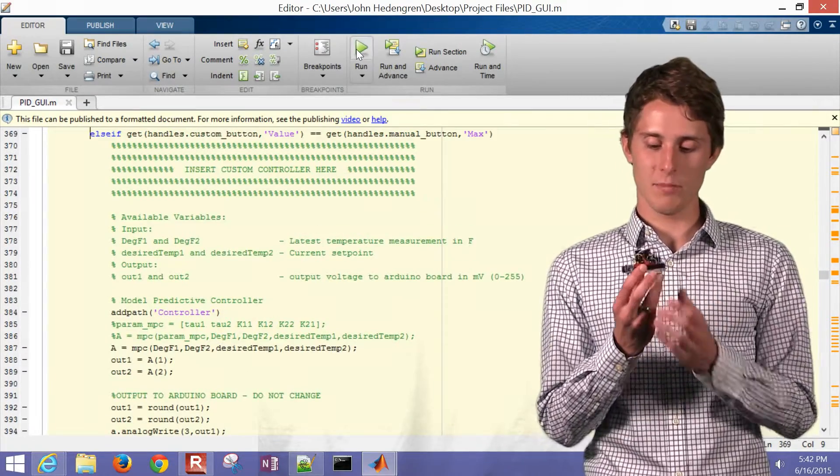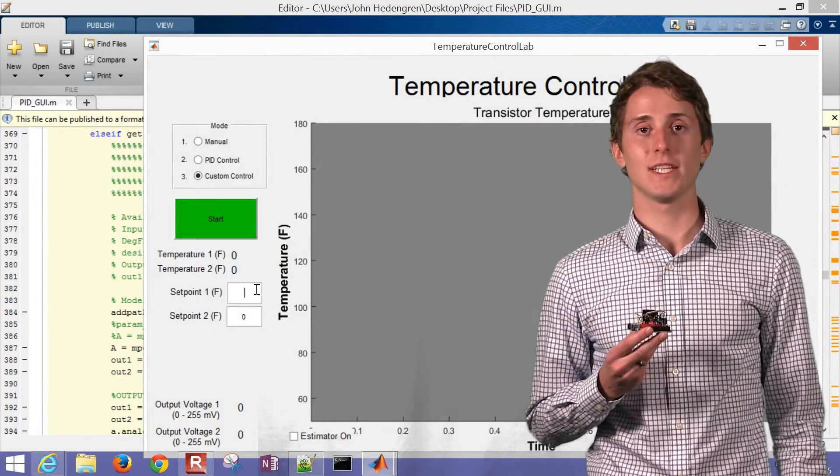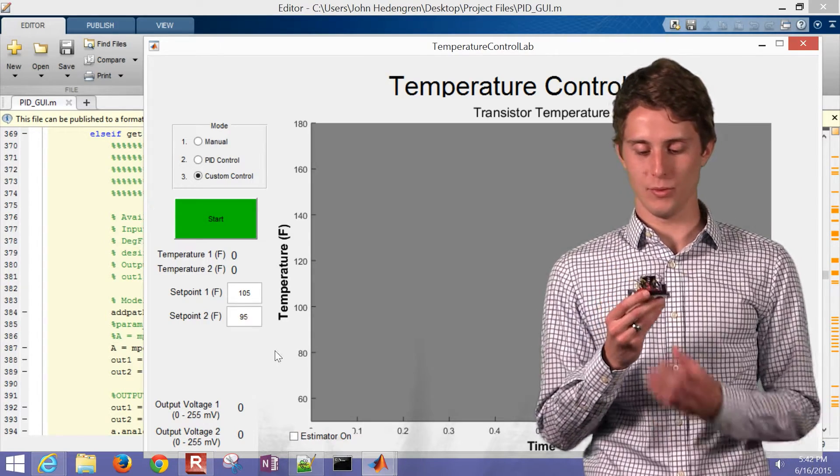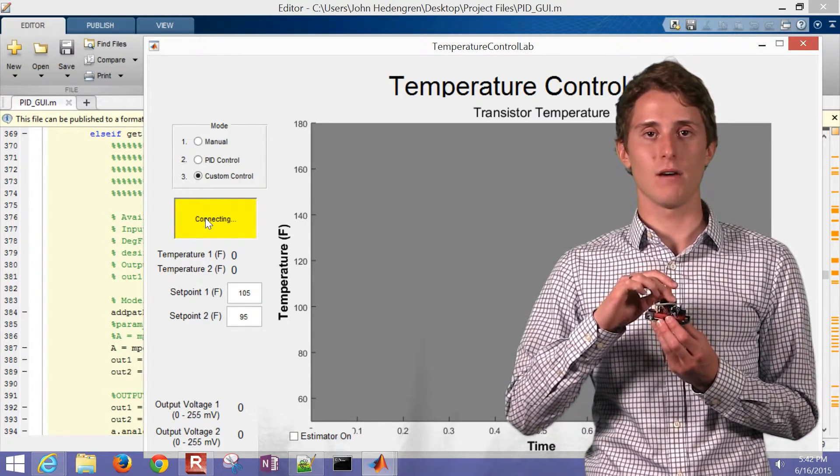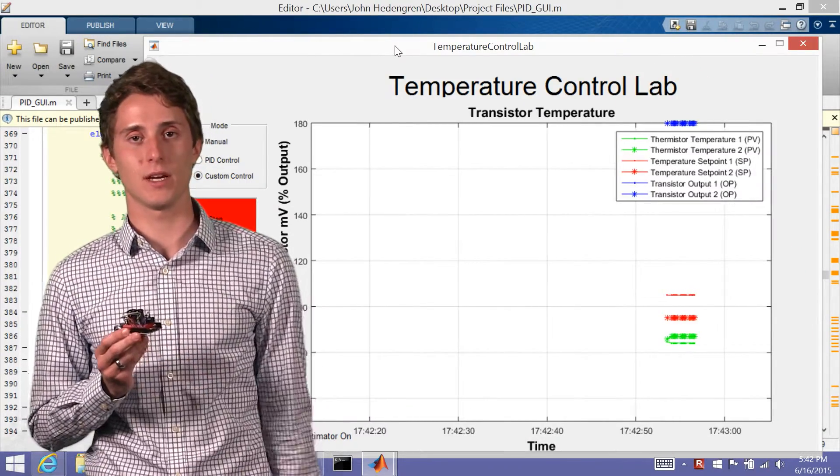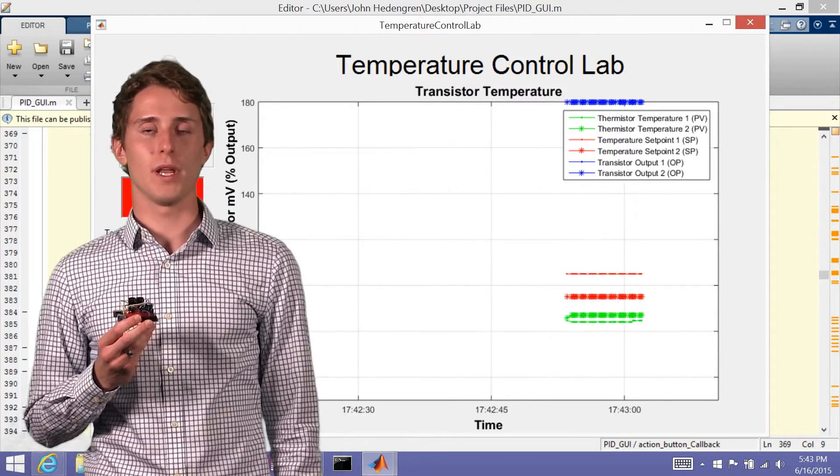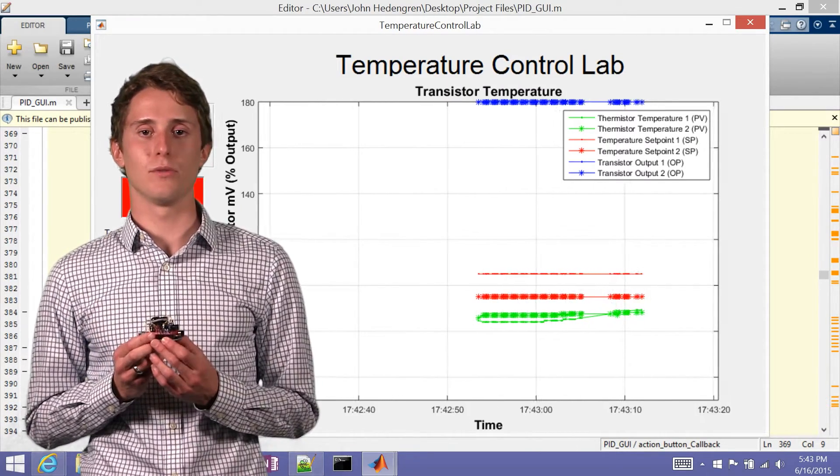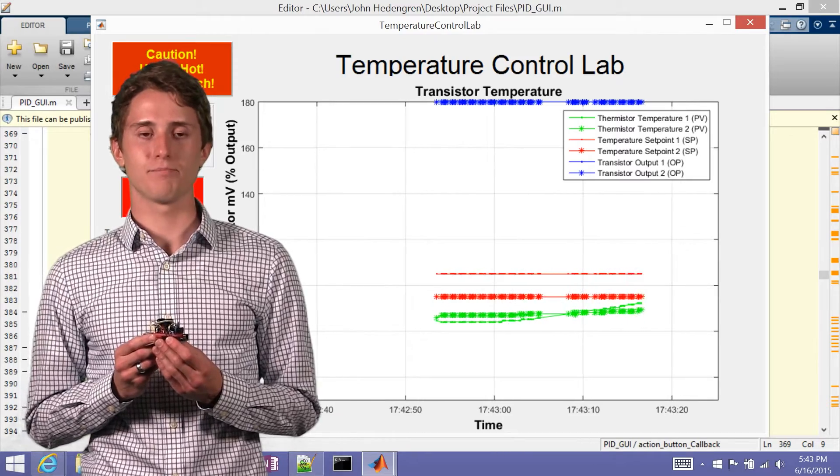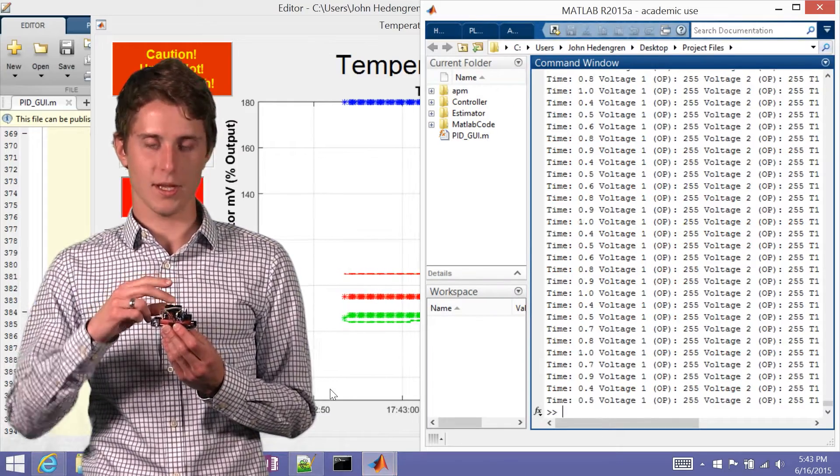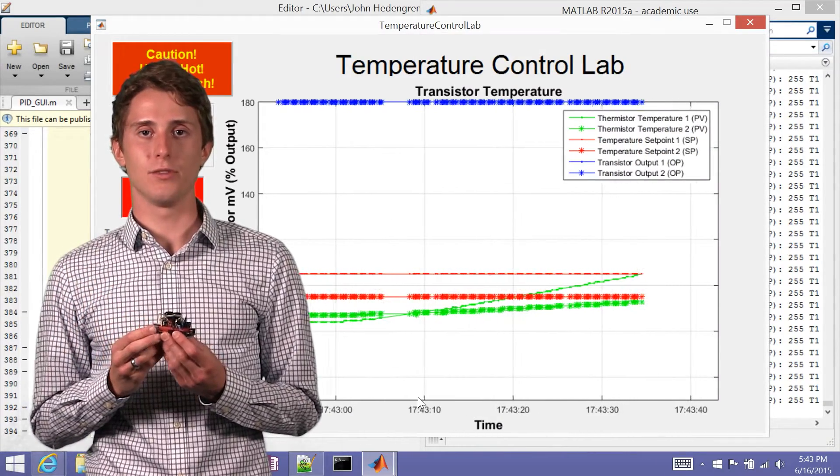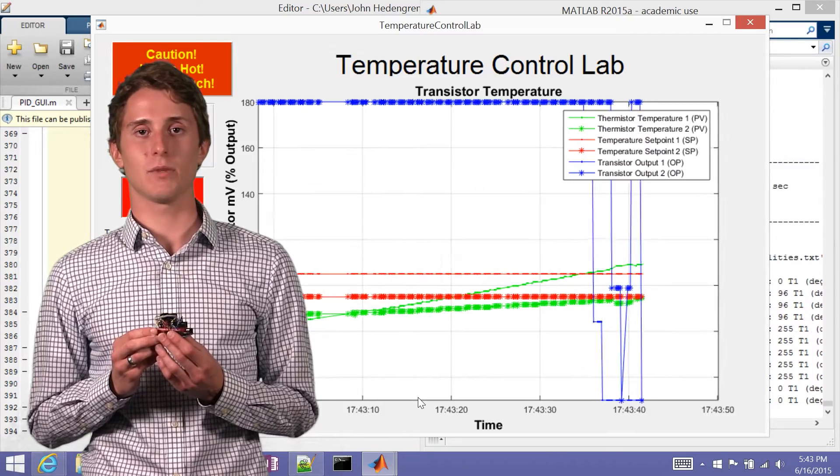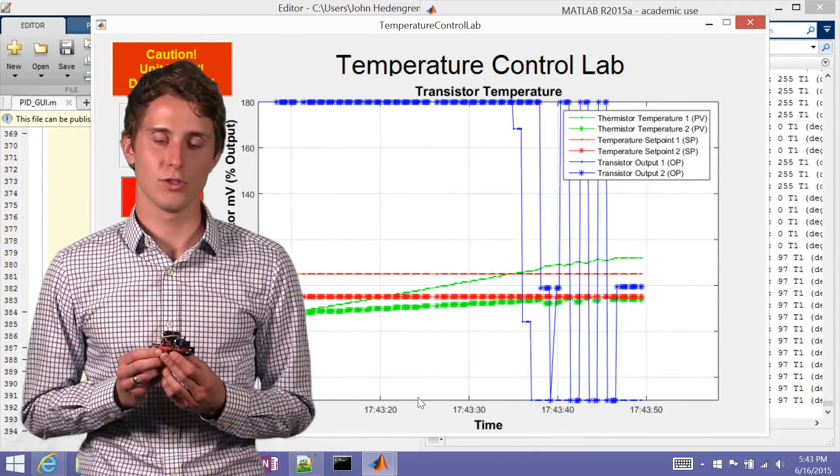And so another part of this project has been creating a model predictive controller to be able to hit an objective set point temperature for either one of these thermistors that are in here. And so what a model predictive controller is, is it takes a model that you write and it takes the inputs, it takes that model and uses that model to adjust inputs predicting what's going to happen in the future based on that model.